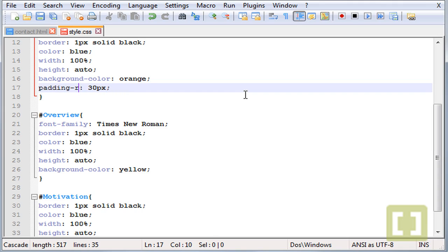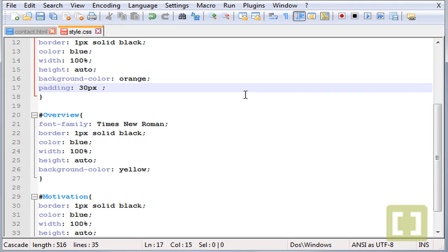And there's also another way you can use padding which is give one, two, three or four different values. Each value will be the padding or the value for the padding of the top, the bottom, the left and the right. So the first one, if we only give one, it will be the same padding for all around the section.